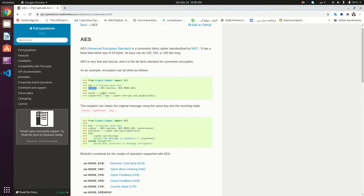After constructing the cipher object, we can extract a variable called the nonce. This nonce variable is just some bytes, and it should be used along with the key in order to decrypt the message. The nonce is just some random bytes generated whenever you create your cipher object.